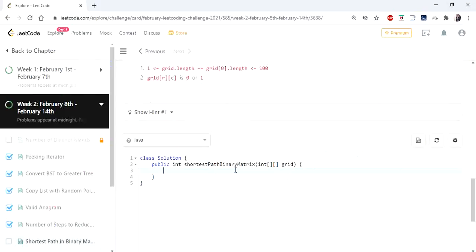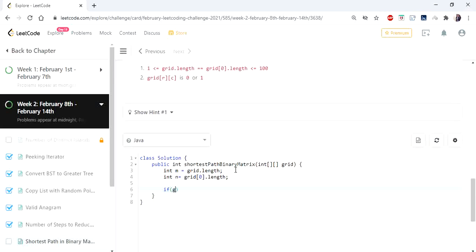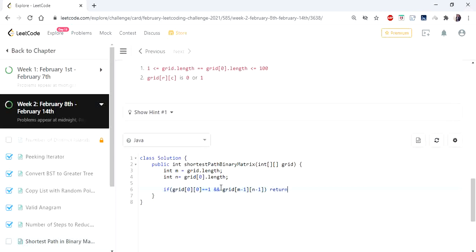Let's see how we are going to code it. First I am getting the rows and columns of the given grid — m and n represent the row and column of the two-dimensional array. We check basic conditions: if the first cell of the grid is 1, or the last cell is 1, it is an invalid grid and we cannot travel from top to bottom, so we return -1. The second condition is if the matrix itself is a 1×1 matrix.